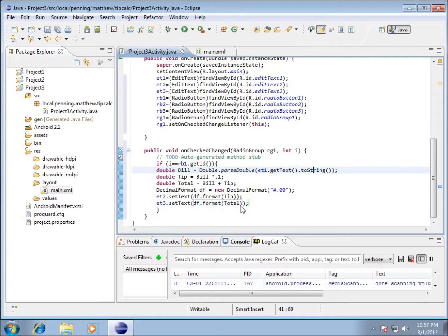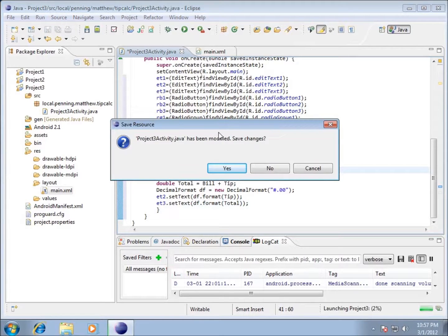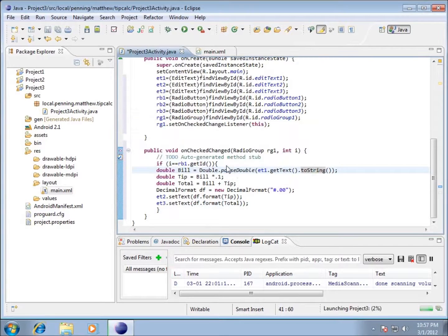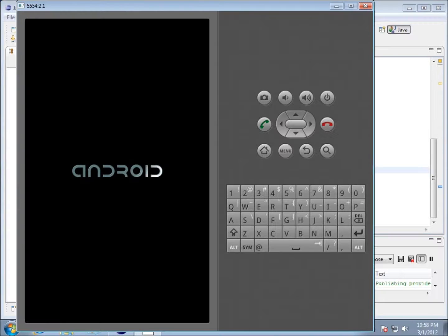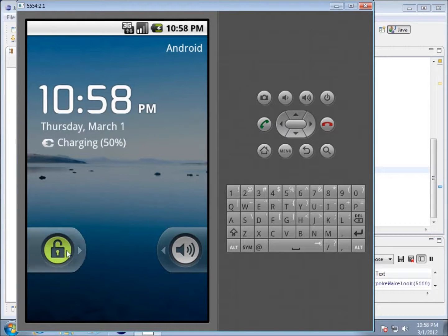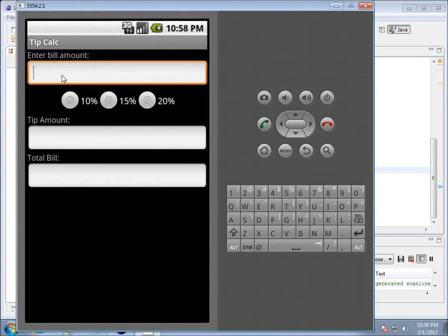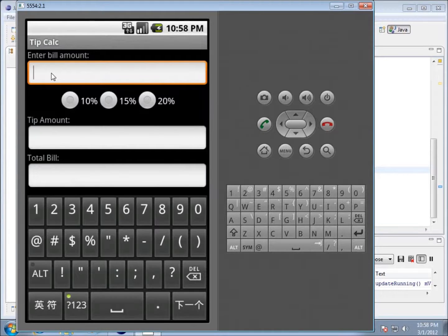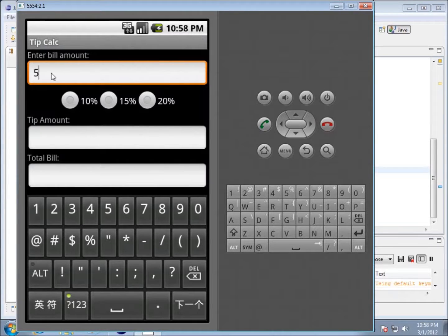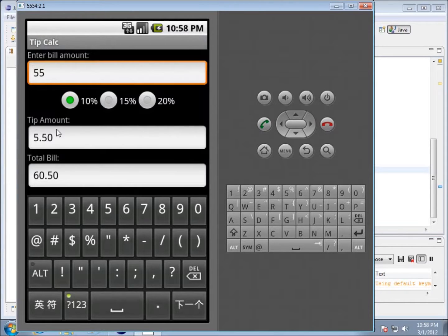There's my code. Let's see if it works. I'm going to run it in my virtual device. We'll save all our changes. Now that the application has started, I'm going to unlock it and take a look. Enter bill amount - I'm going to type in something like $55.